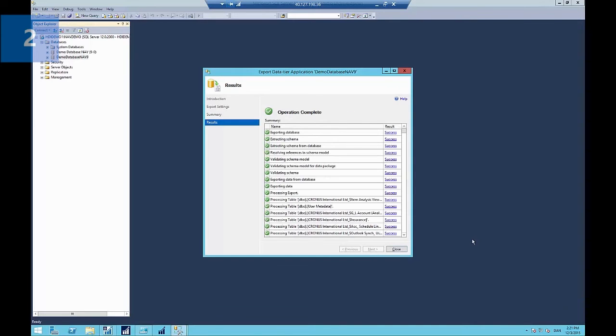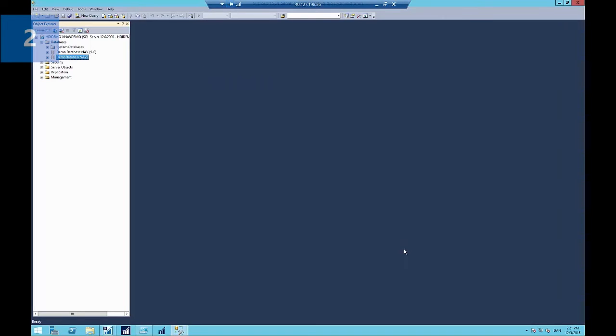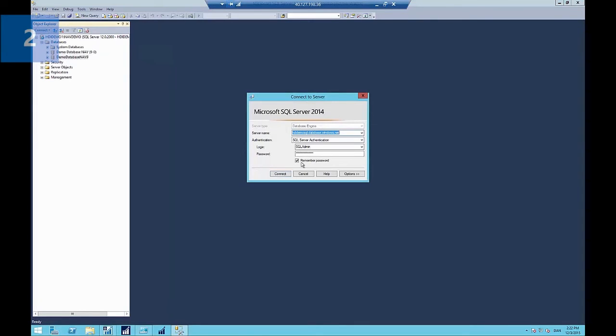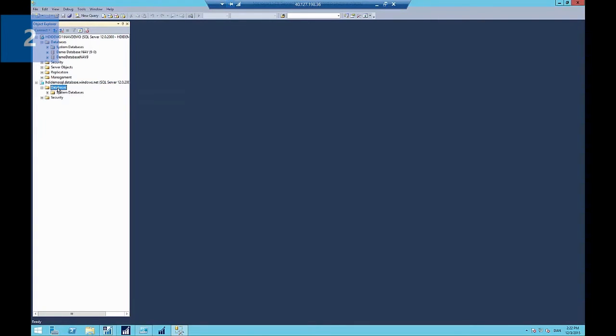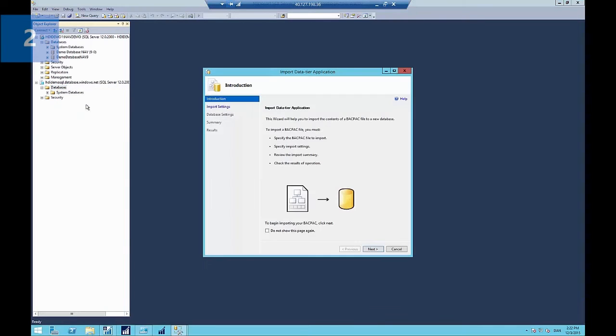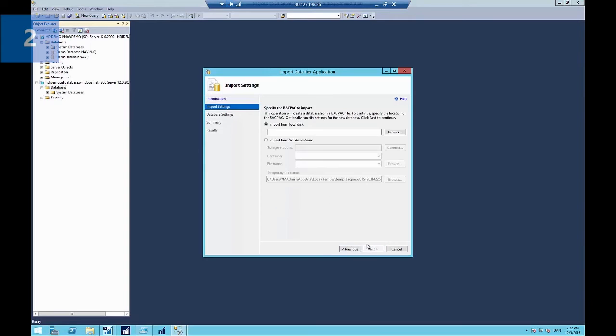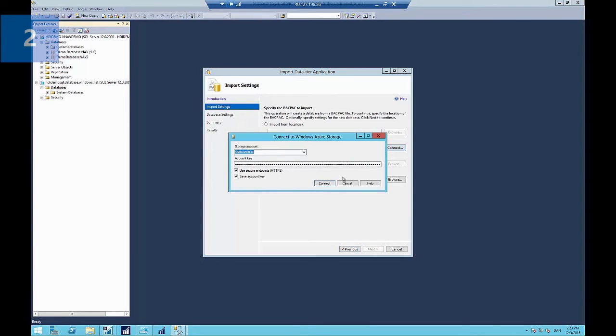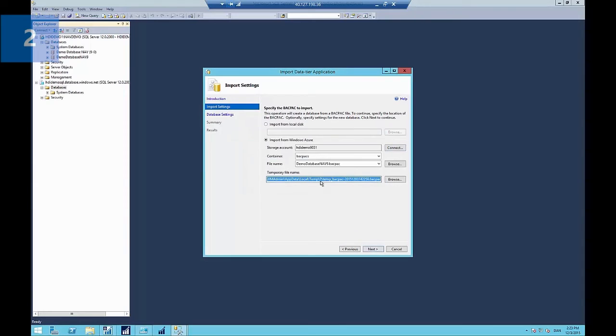Now that we've completed the export, we now want to import the data into the database. So we'll now connect to our new Azure SQL database. And currently it has no databases. So we're going to import the data tier application. In this case this is the backpack file that we just created, selecting again from our Azure storage account. And it finds the default file there which I just created.